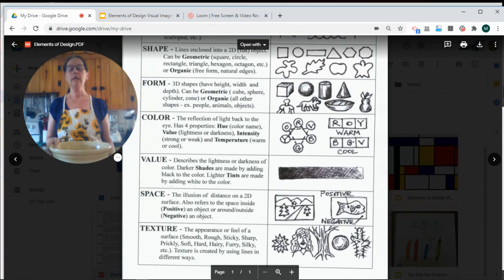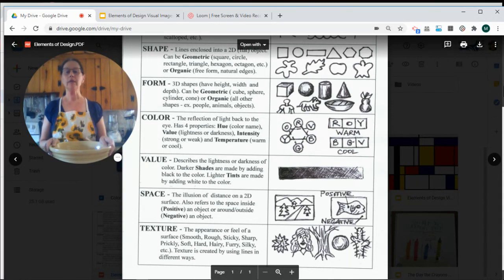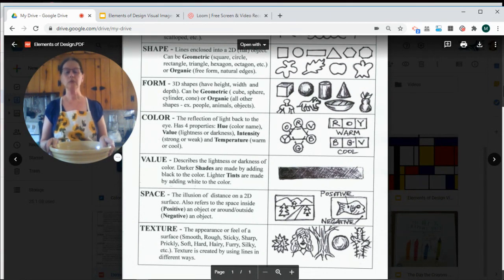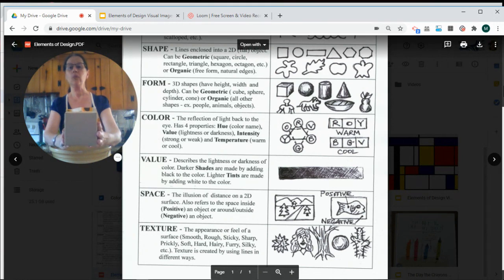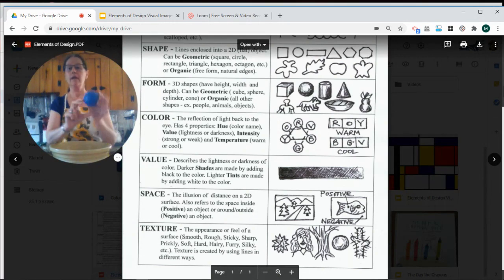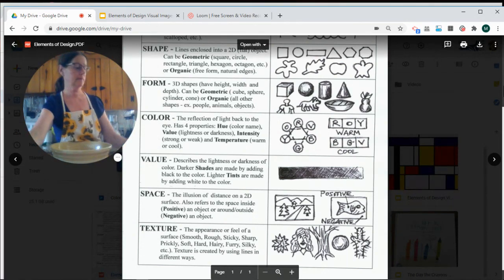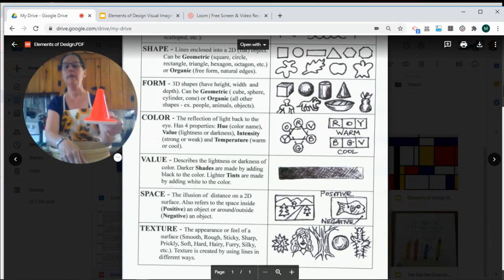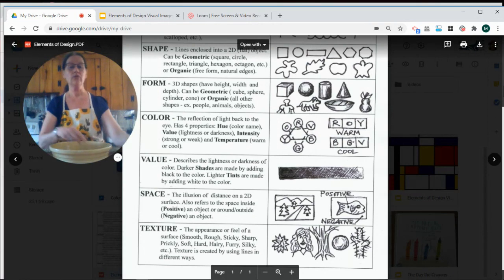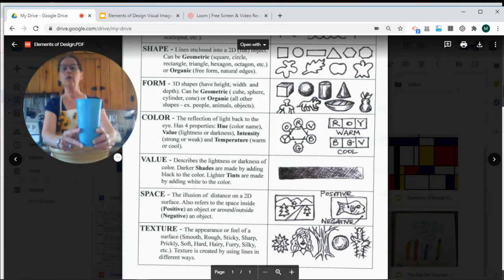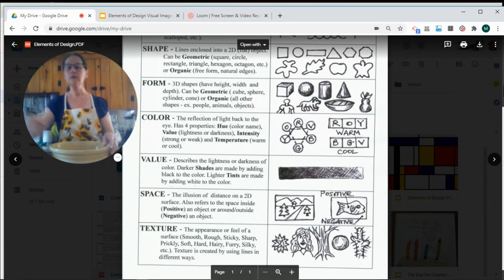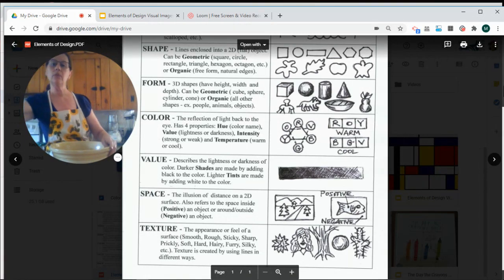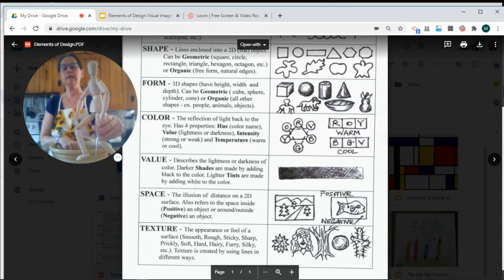When you make your shape three-dimensional, your shape becomes a form. Geometric shapes take on new names when they become forms. So squares become cubes with length and width and depth. And circles become spheres. And triangles become cones. And rectangles would be a cylinder shape like a can or this drinking cup.